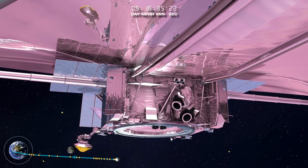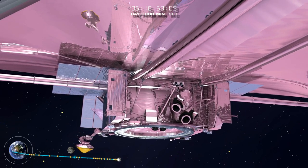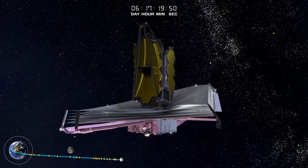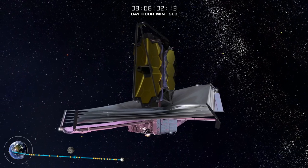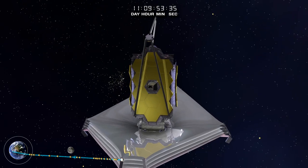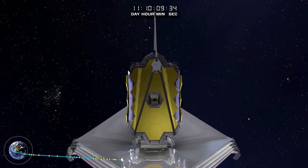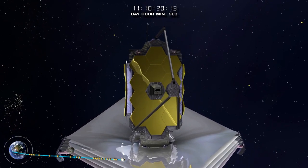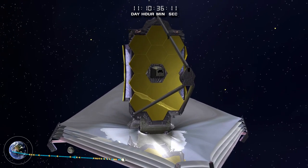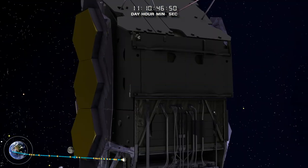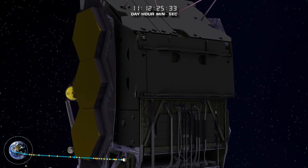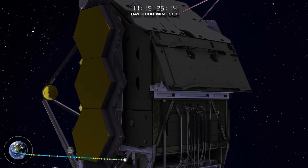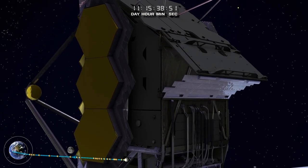Once in the shadow of the deployed Sunshield, the telescope and instruments continue cooling down to their final operational cryogenic temperatures. At the completion of membrane tensioning, the secondary mirror deploys into position and is latched rigidly in place. The aft deployable radiator releases and springs into position, allowing the instruments to radiate their waste heat directly into space and away from the telescope.